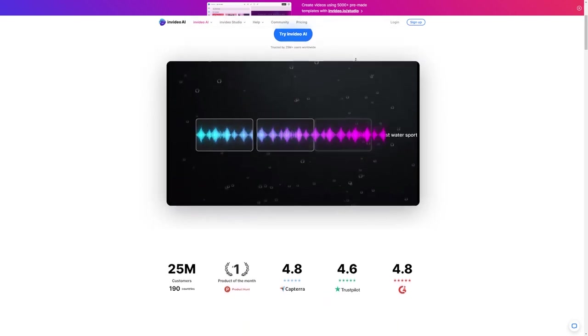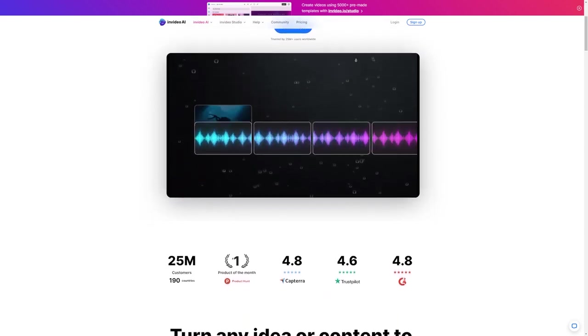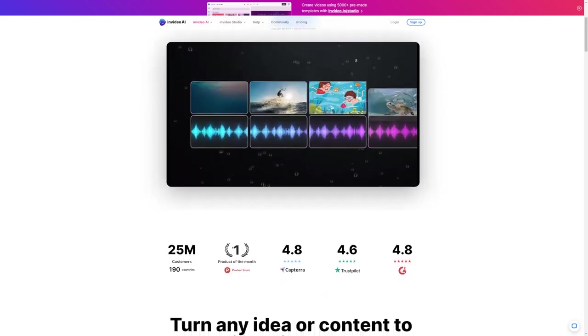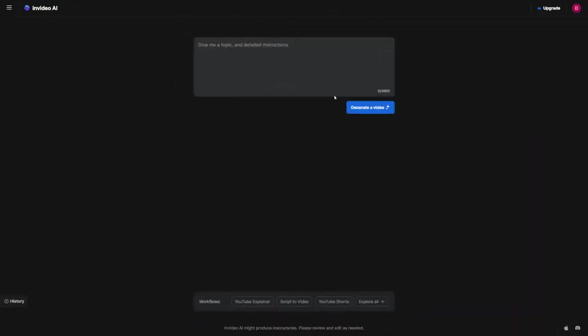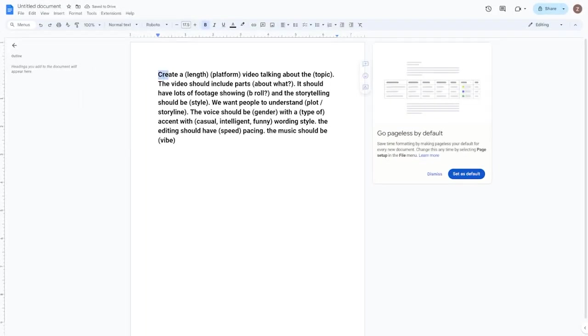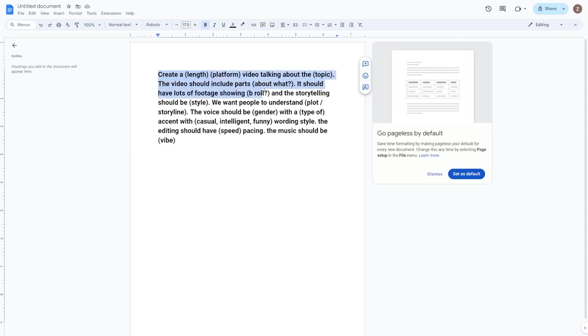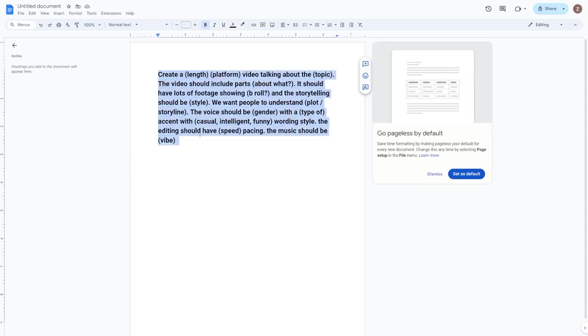This tool is going to automate everything for us, and you're going to see how it works in just a moment. So once you're in, you'll be taken to a page where you can enter a prompt and provide detailed instructions on what you want in your video. You can use this as a prompt template and fill in the blanks with what's relevant to you. Be sure to screenshot this so that you have it handy.